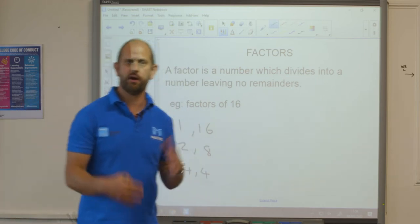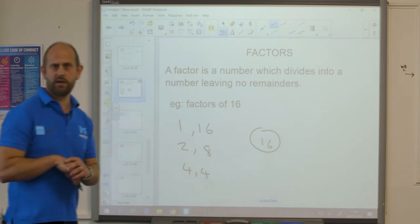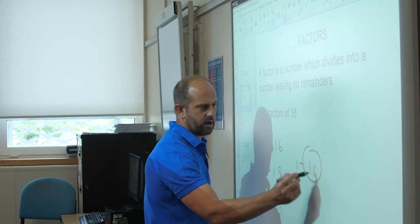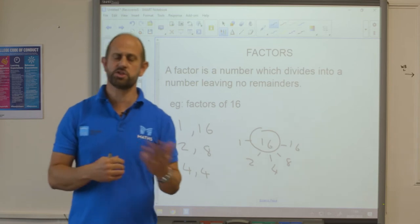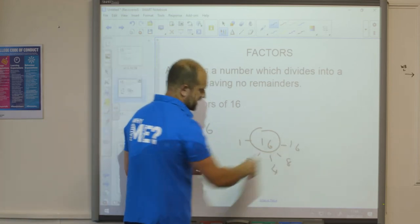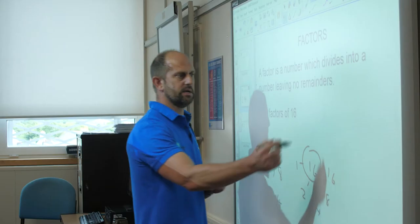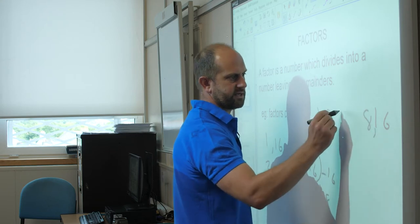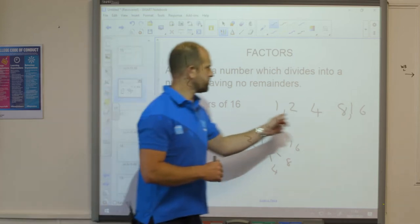You can also do it as a factors spider or a factors alien. All I do here is draw a circle and put the number 16 in the middle, so I know what number I'm finding the factors of. Going around the outside I write the factors. I only need to write 4 once because 4 times 4 is 16. The other way is one long line of numbers: 1, 16, 2, 8 and 4 — again writing 4 once only.